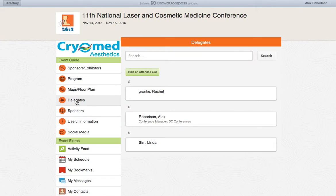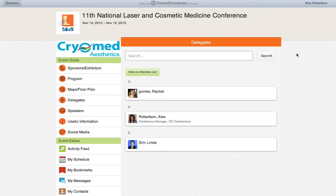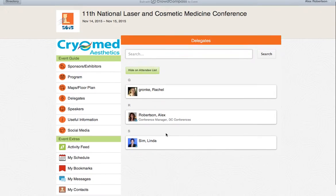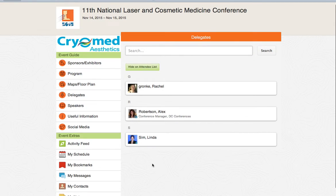Join the delegate list by signing in. This can be done at the top if you're on a laptop, or by clicking on the three lines in the top left corner of the app on your phone or tablet. Here you can see the list of people who have already done this. This is a great way of connecting with delegates during the conference and afterwards.